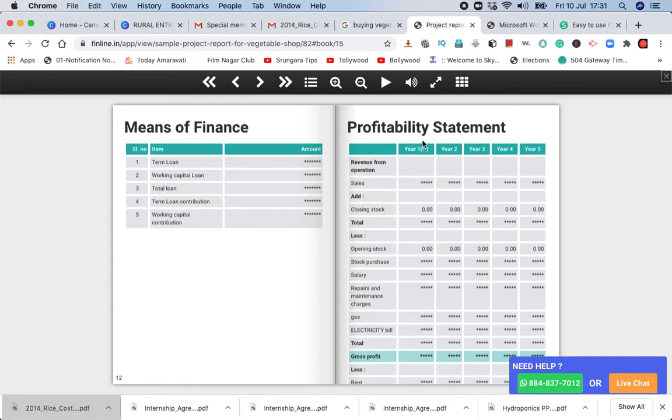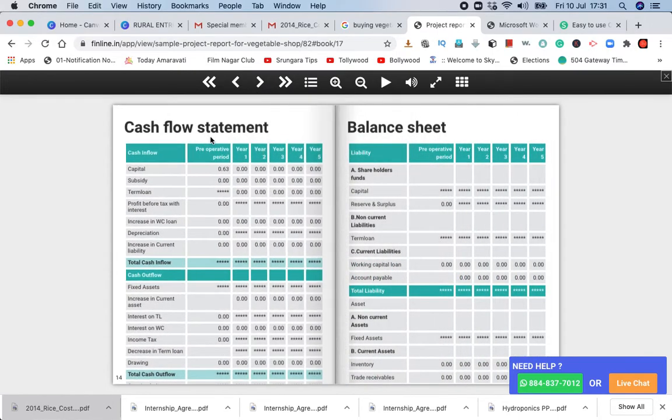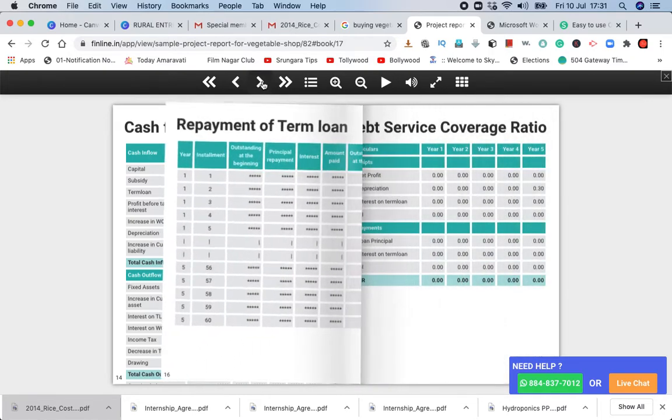It is a profitability statement - profit and sales statement. So in Bangalore, there is a cash flow statement and daily cash flow, and there is a balance sheet.